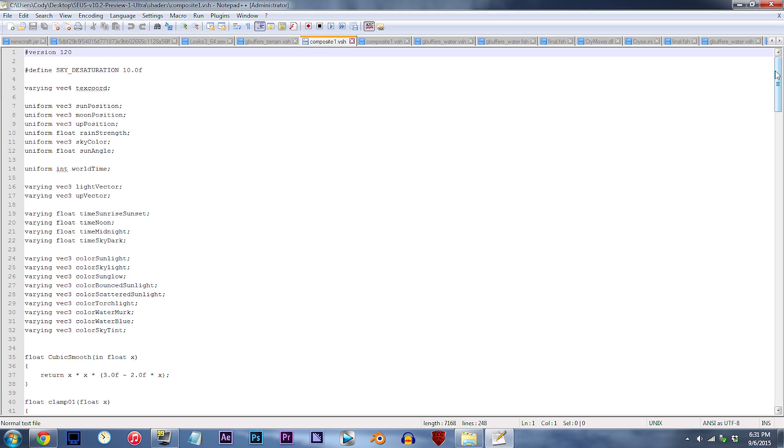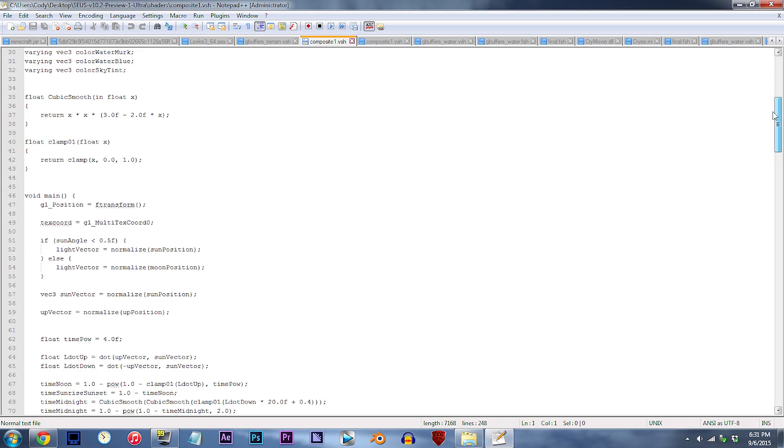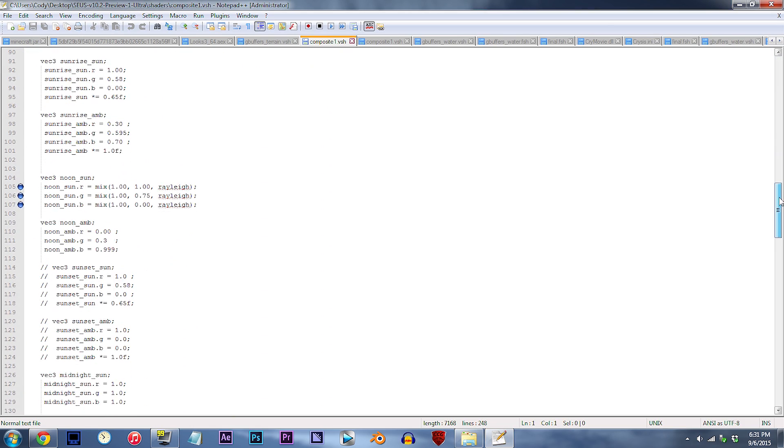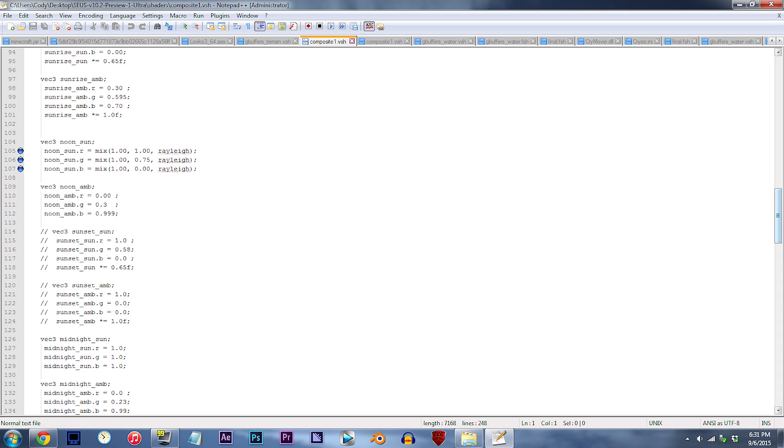From here, scroll down to lines 105 to 107. So we got two sets of numbers in each line, both within the RGB setup. Let me explain. The first number calculates more of a saturation boost, whereas the second number acts as sort of a tint or a vibrance setting, if you're familiar with Photoshop.